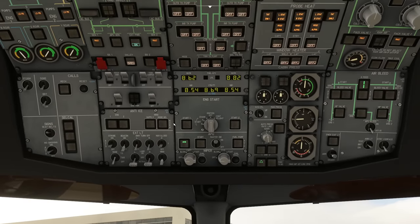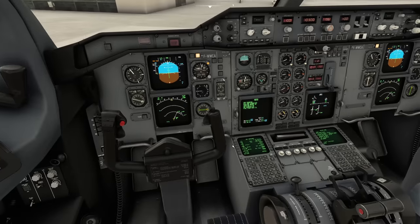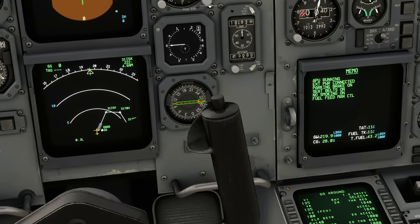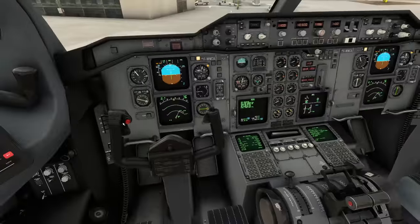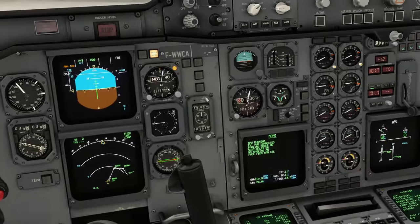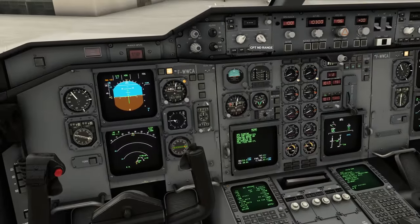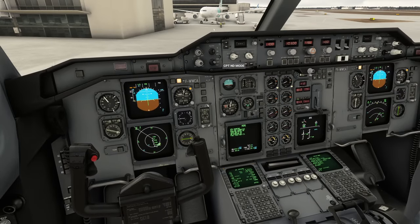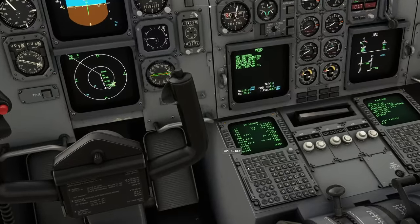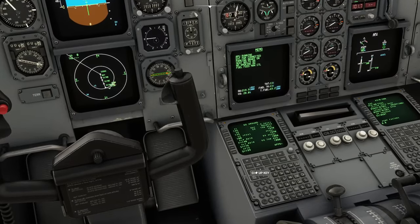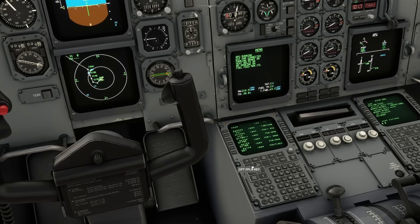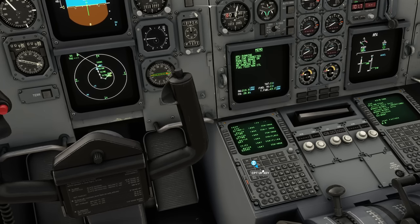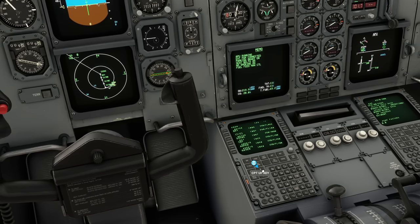Once you've programmed your route and got rid of any discontinuities, it will appear on the EFIS display. You can play with the zoom knob and the various modes. In plan mode, if you're on the legs page and move up and down you can step through your route to see how it compares to how you imagined it would look. Then come back to map mode, which is your default mode for flying, oriented to the aircraft.